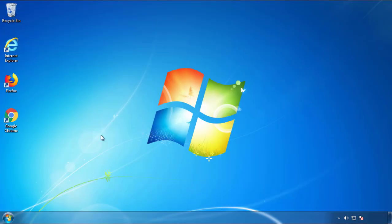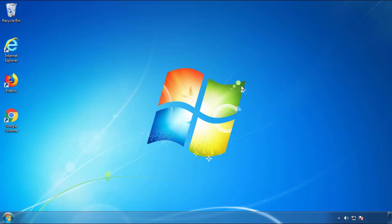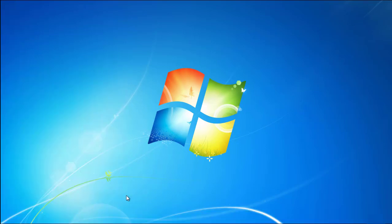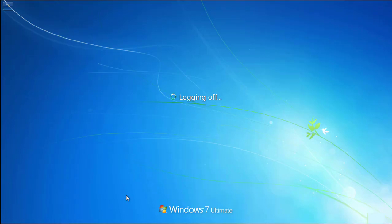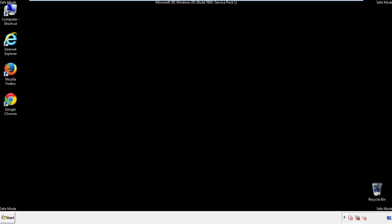Now you need to enter safe mode. Every version of Windows has a slightly different way of entering safe mode. So if you don't know how to do it, or you're not feeling comfortable doing it on your own, there's a link below with a detailed guide that I've prepared. We'll fast forward this part for you.